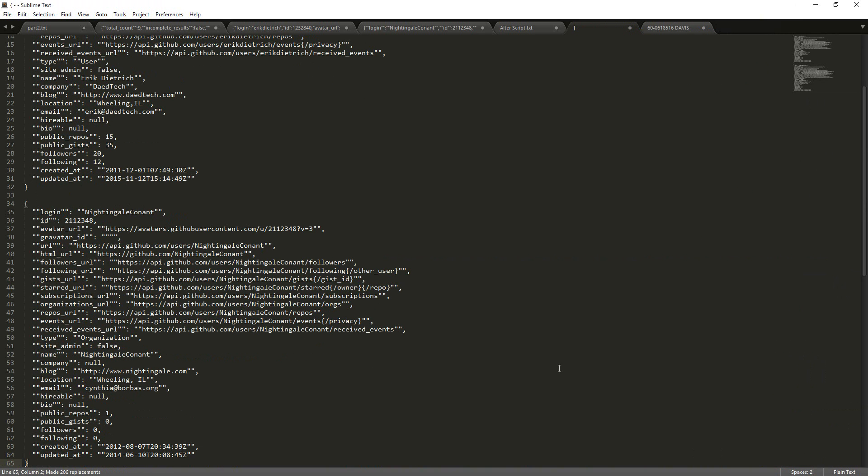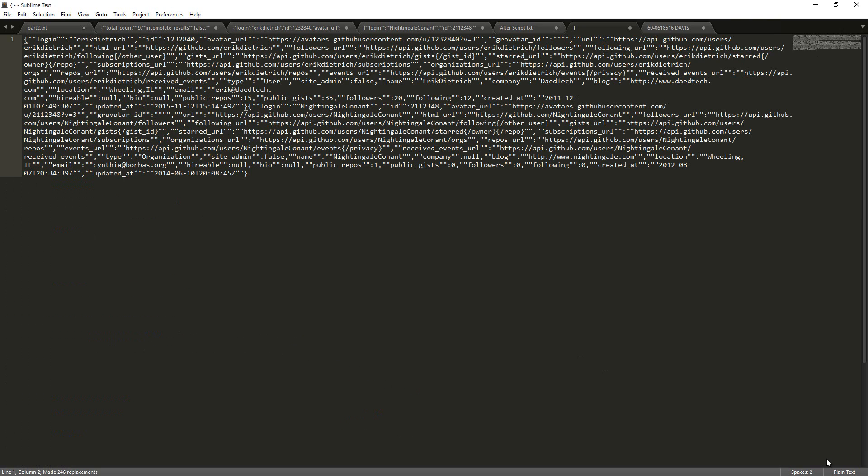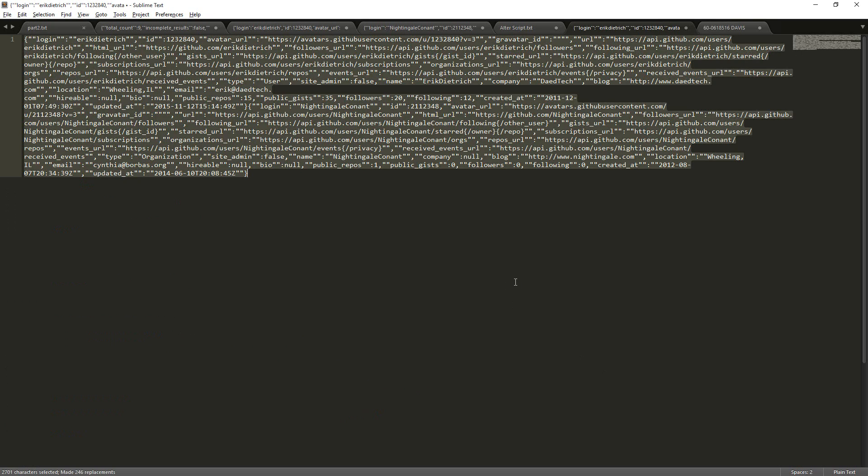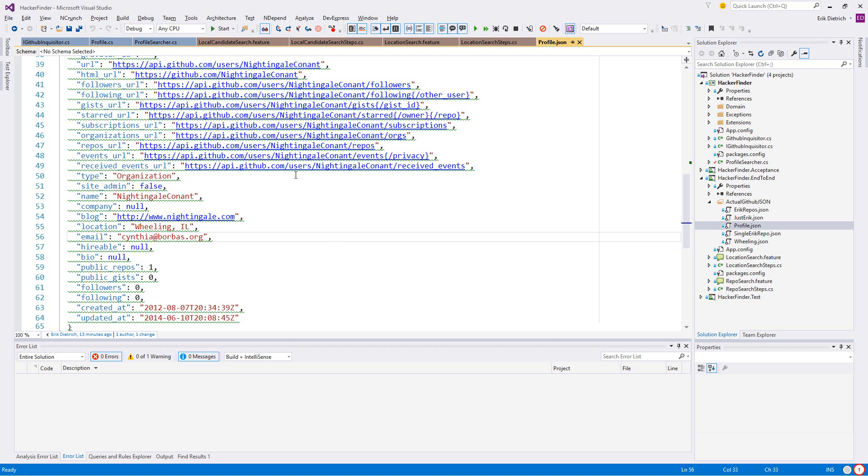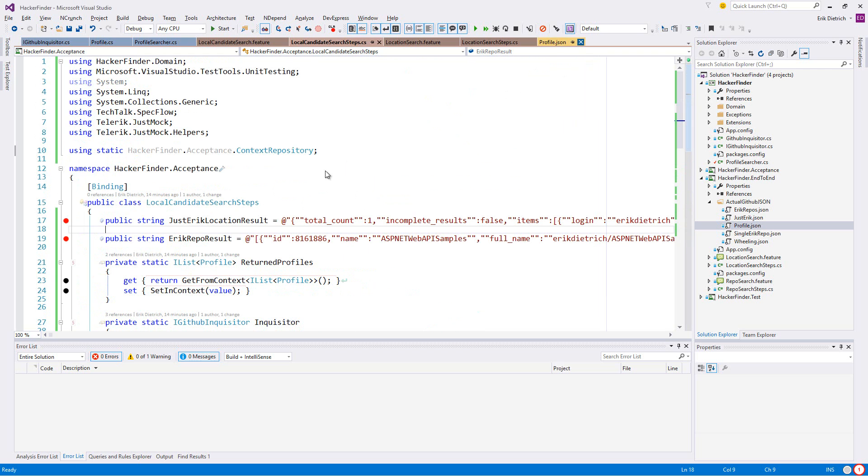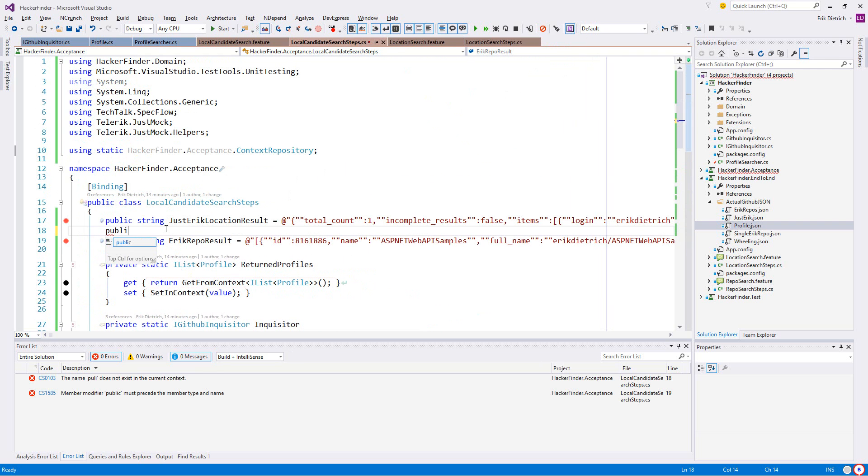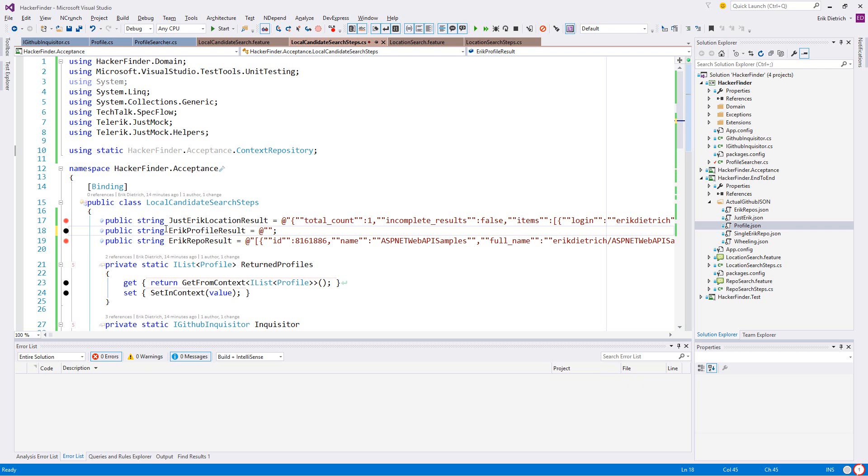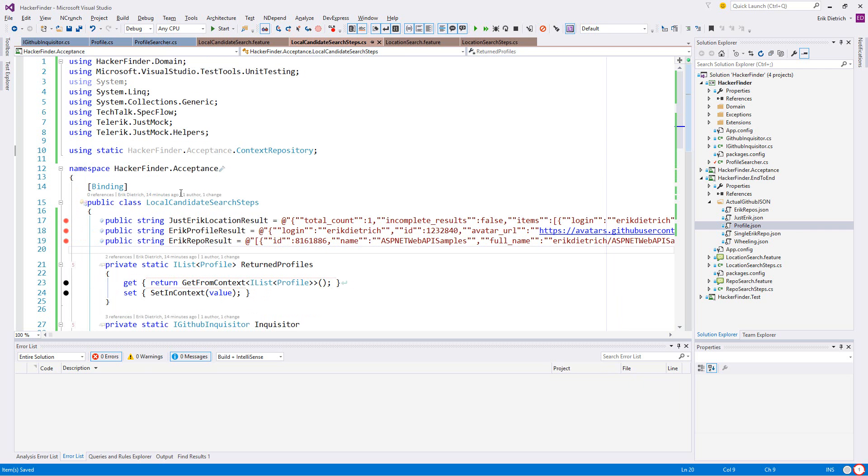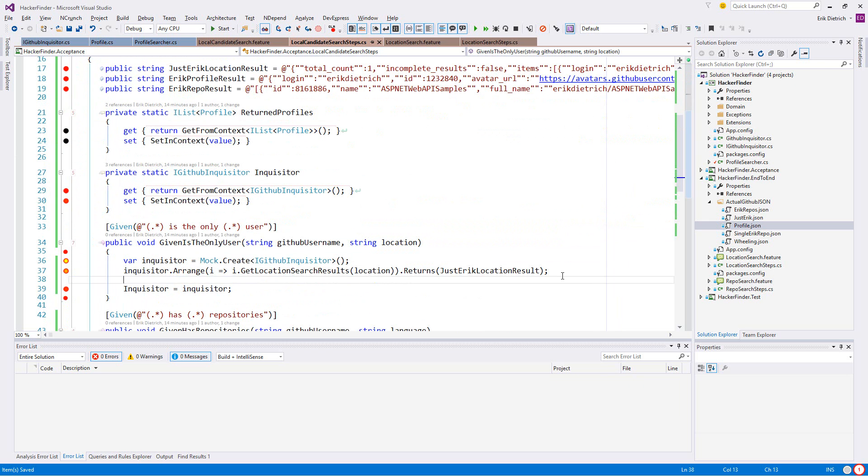So get verbatim search results with the profile URL. Profile URL is going to be - it's probably this guy. Let's see here, just Eric repo result, and now we're going to need like the detailed profile result.